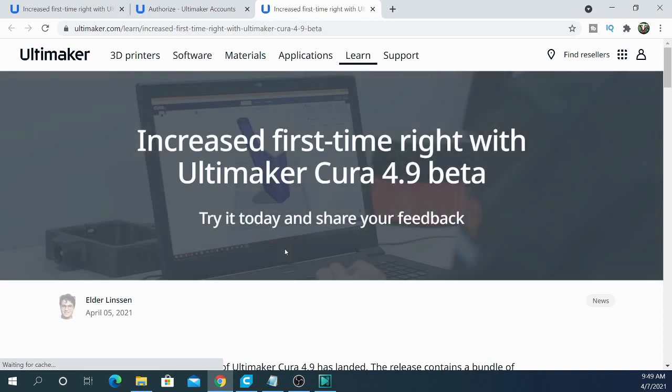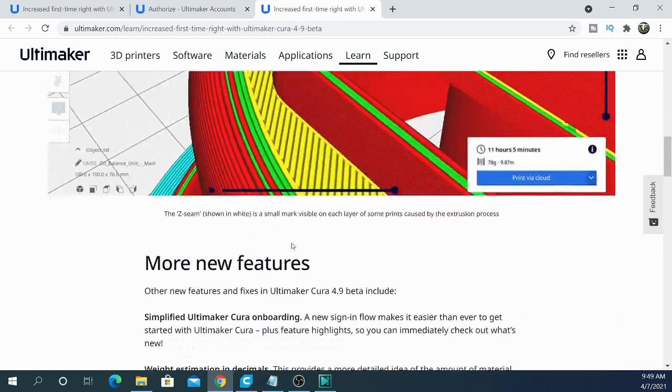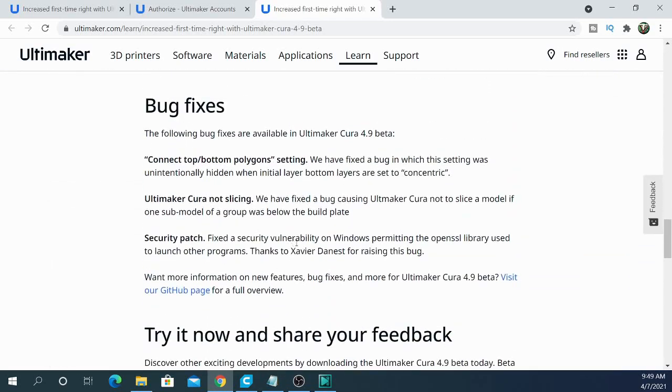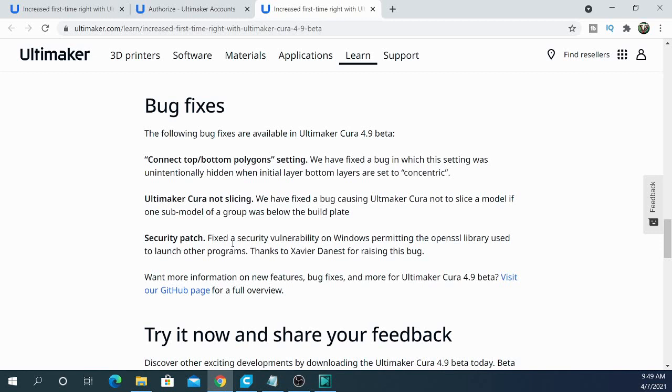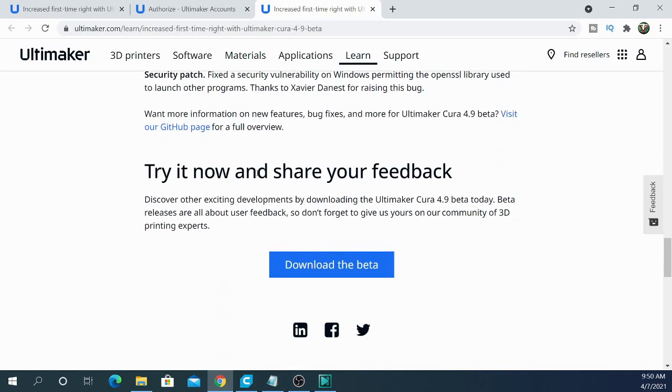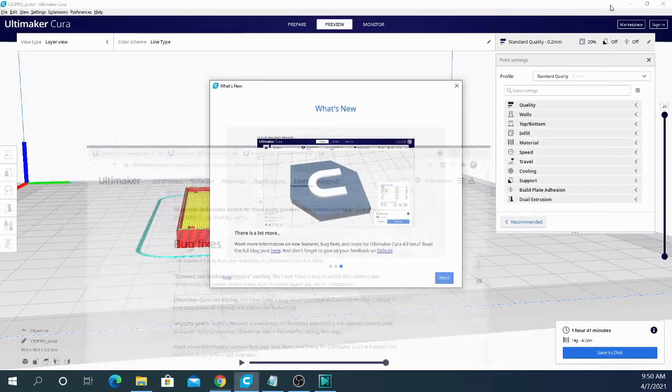We can go ahead and jump over and take a look at that. Basically, it covers most of the stuff that we are going over already. But then there's some bug fixes and these I wanted to go over because they had a security patch on Windows, which was allowing it to launch other programs, which is kind of a big deal. You really don't want that. That's not ideal at all. And then they fix some problems with it not slicing and some connect top and bottom polygon settings.